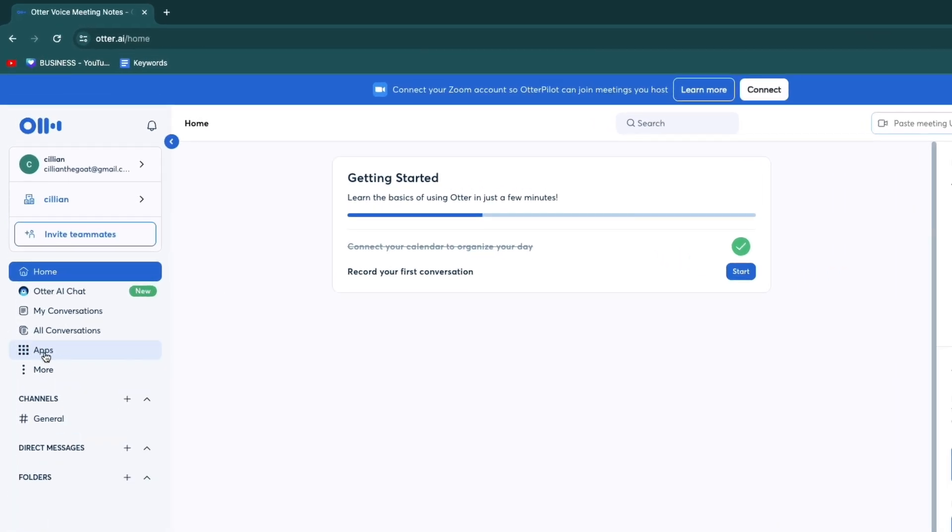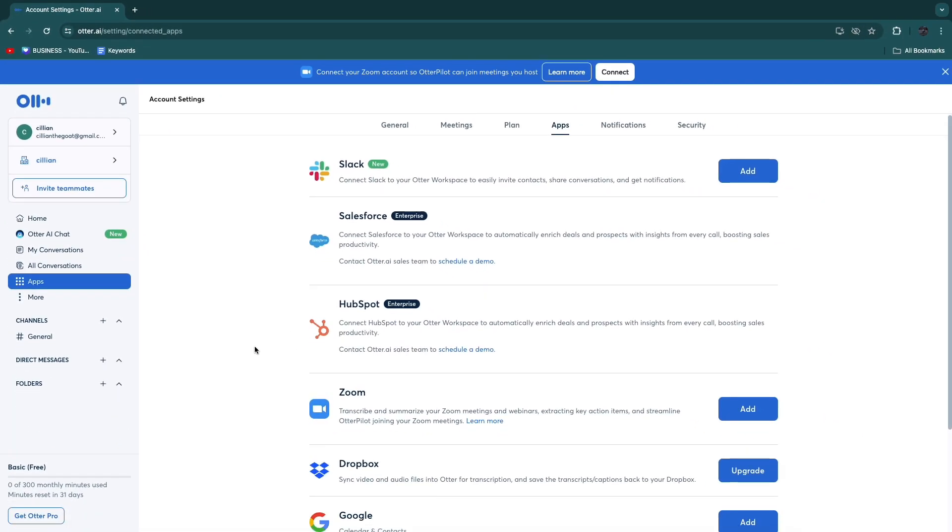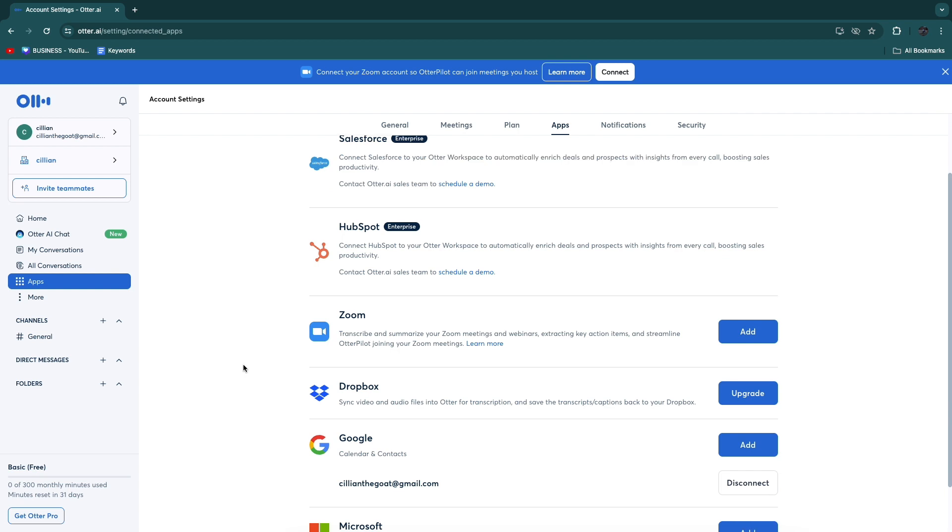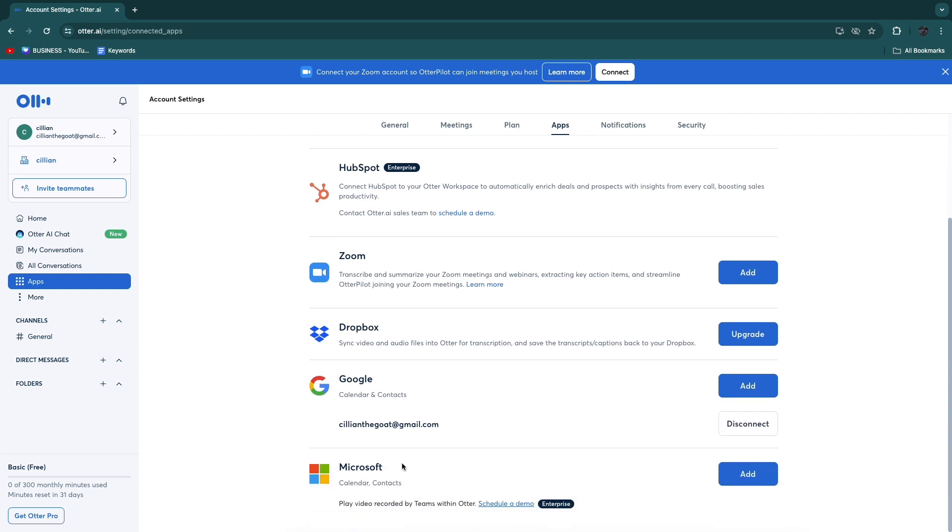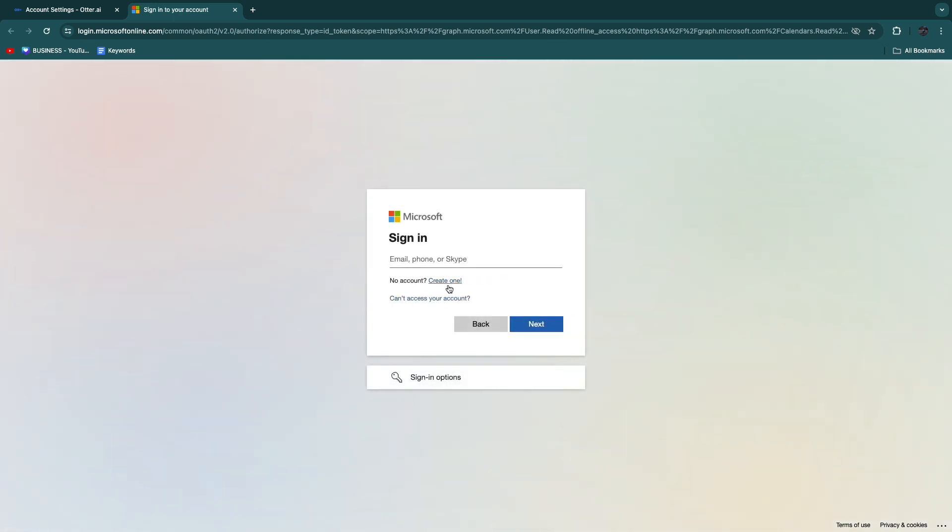From here, you want to click on Apps in the left dashboard. Now here you want to search for Microsoft because Teams is created by Microsoft. Then you're going to click on Add and sign into your Microsoft account. Then you will have synced other.ai and Microsoft.